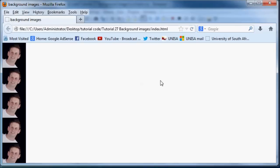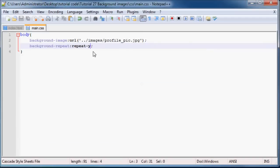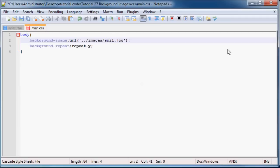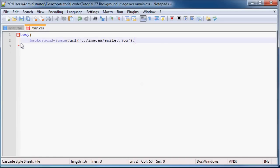So that's pretty cool. Now, what we can also do is we can use background images and background colors to work together. So let me just go ahead and minimize this. So instead of using profile pic, I'm going to use the pic called smiley.jpg and we'll take the repeat away so that my image repeats all the way across the website.